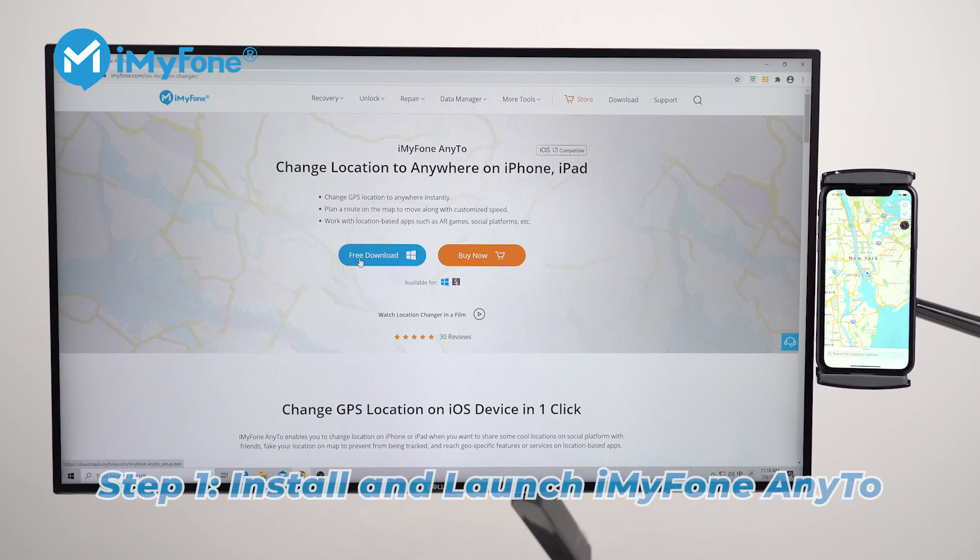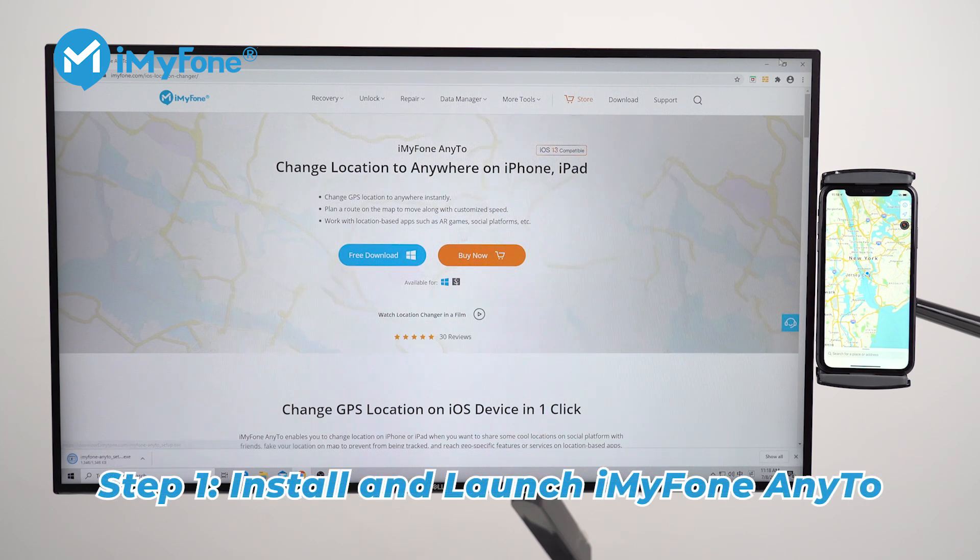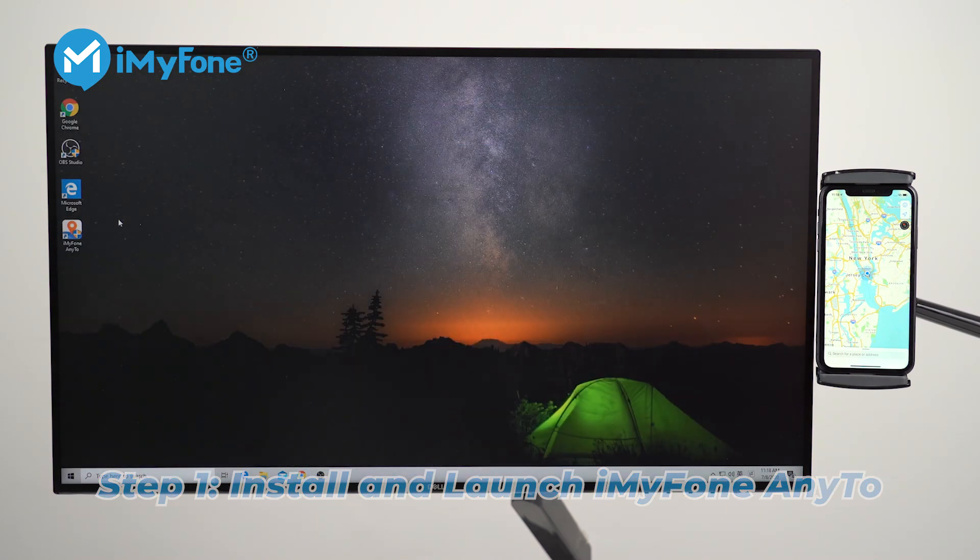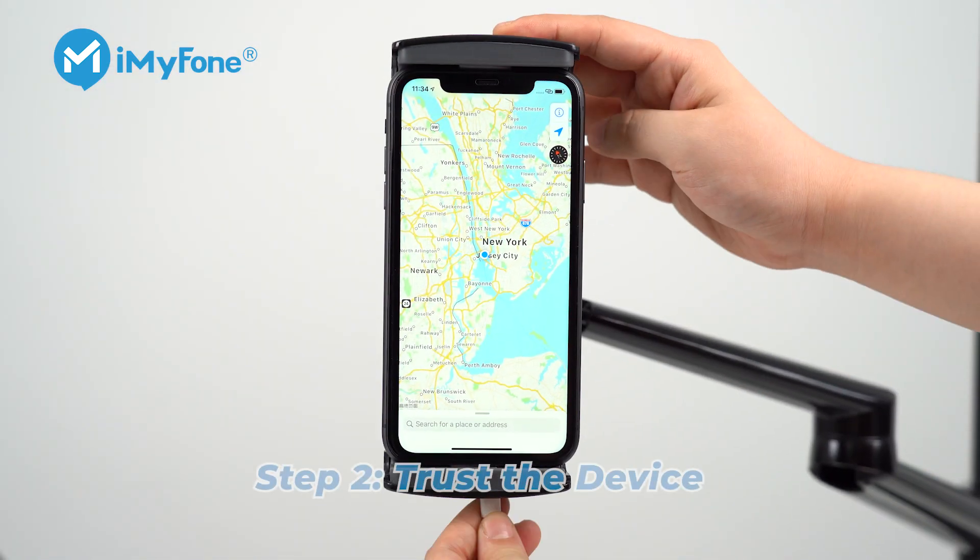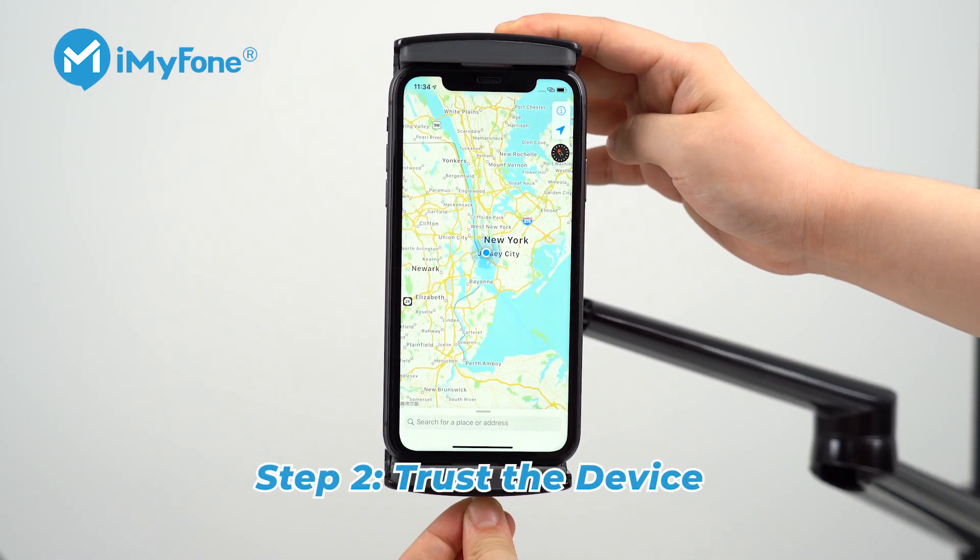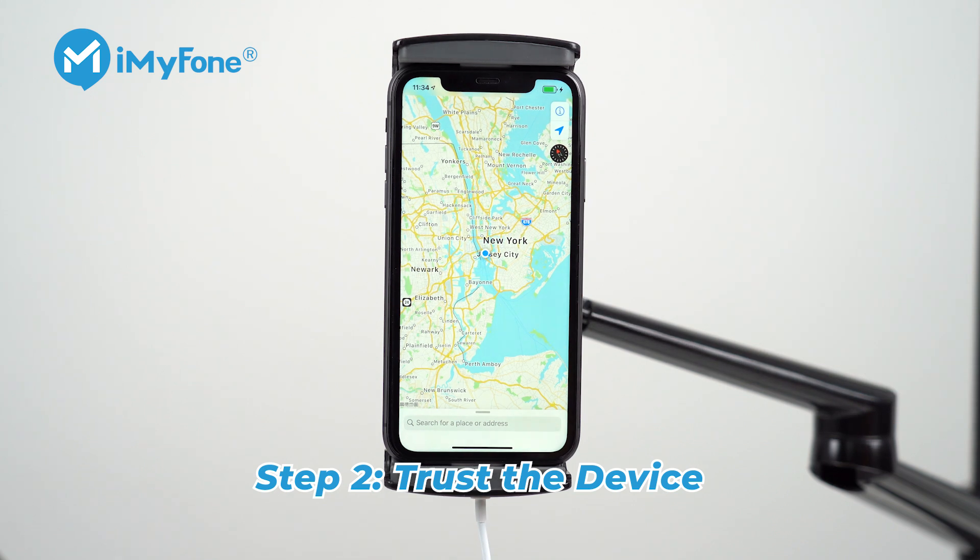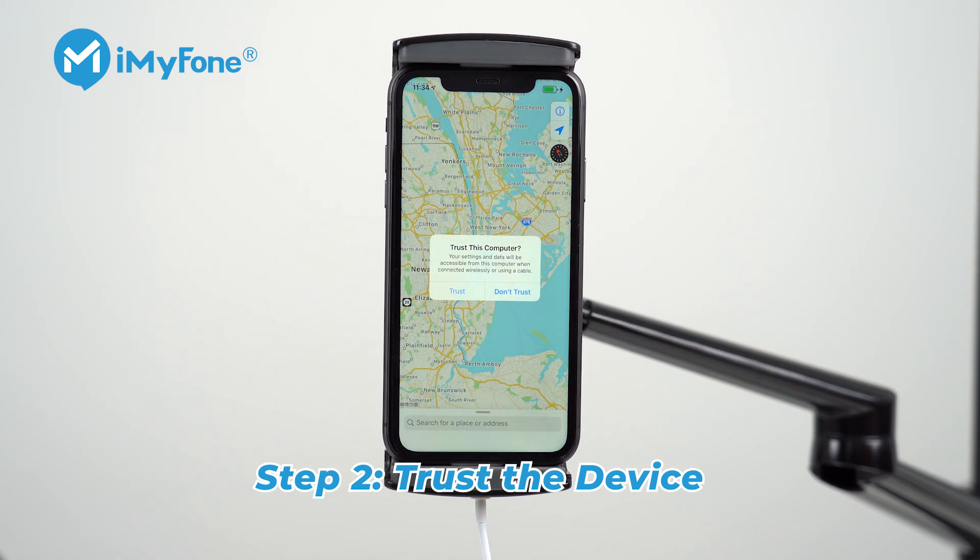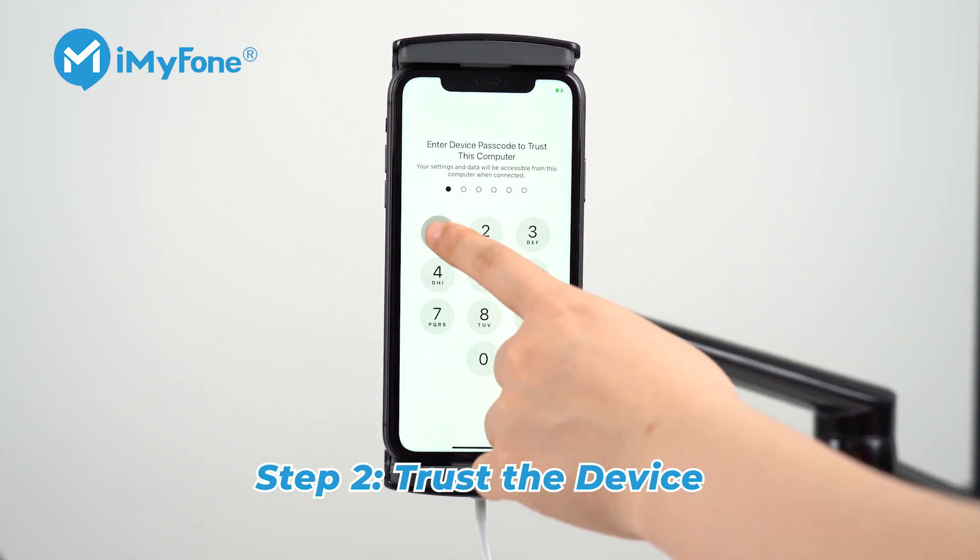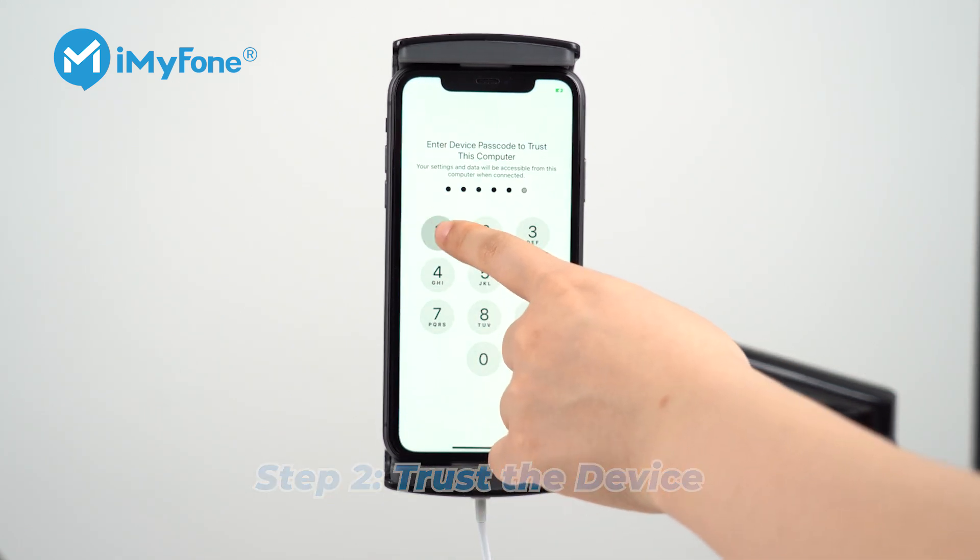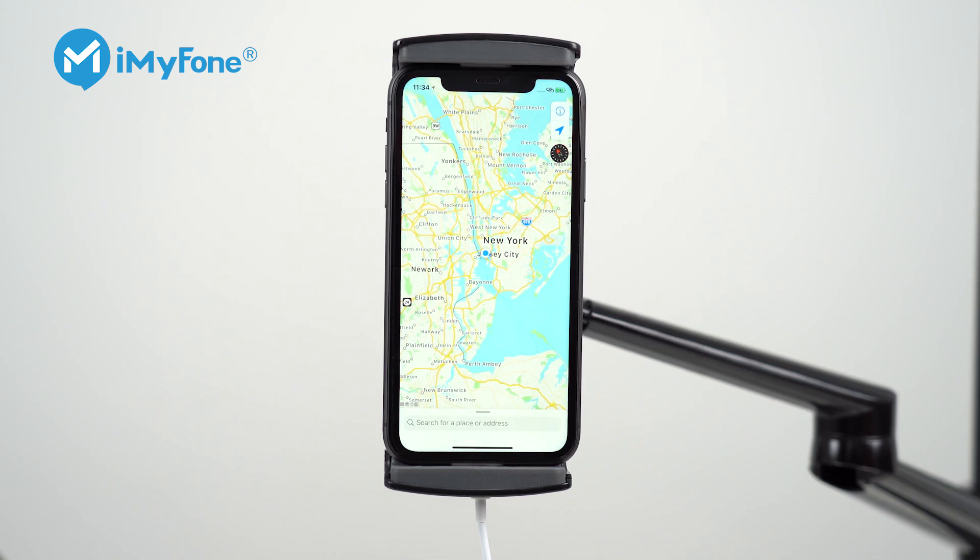First, download iMyFone NE2 on your computer and open it. Then click get started. Now, connect your device to the computer and confirm the connection by tapping trust on your device. Enter your password again to grant the permission.